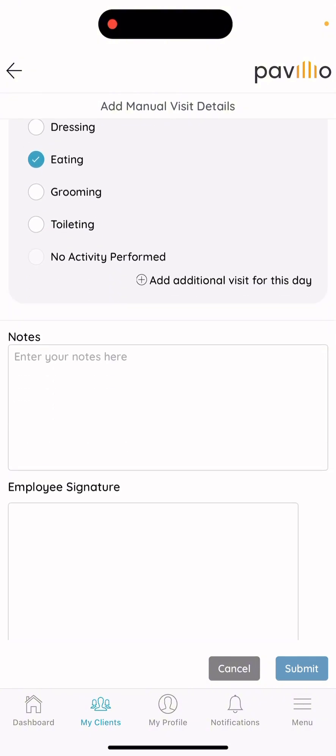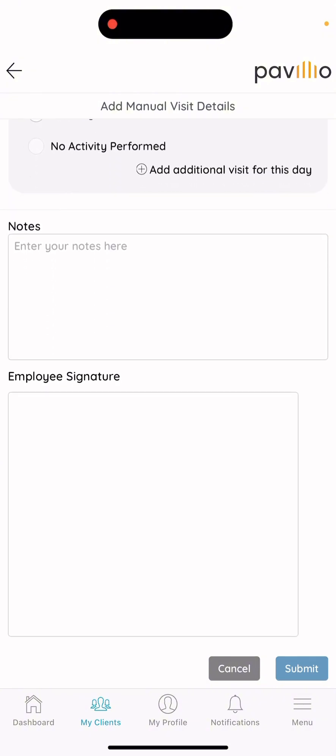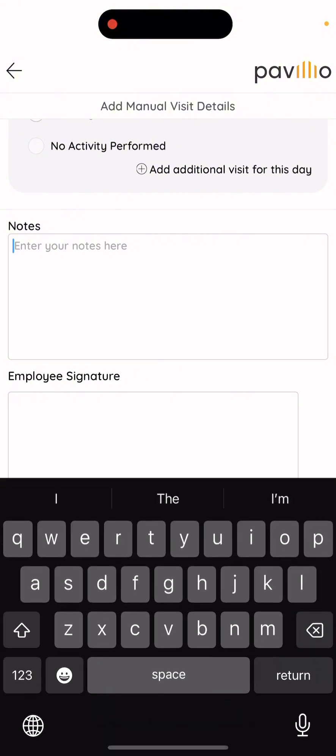Then you'll be brought to the notes section. In order to submit a shift, you must have something written in the notes section. If there's nothing to write down, most people just write 'N/A.'